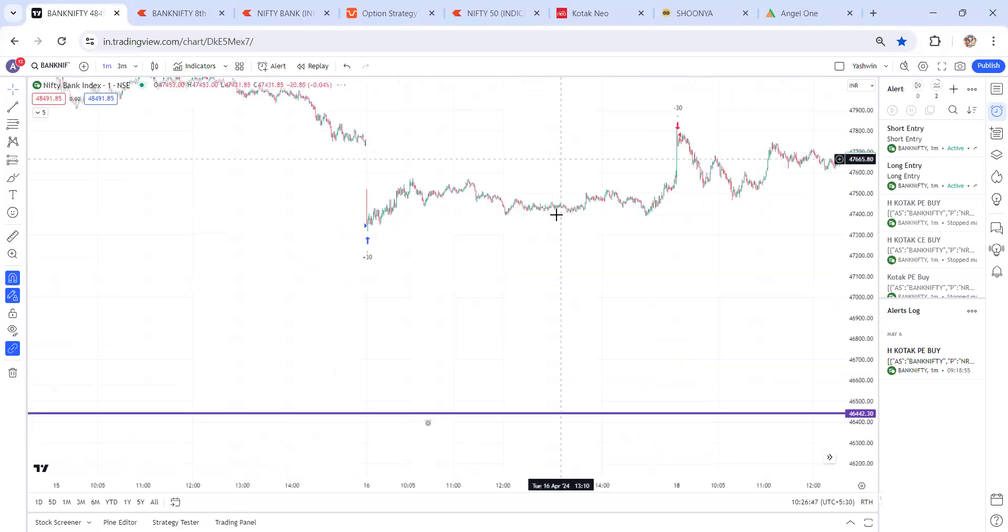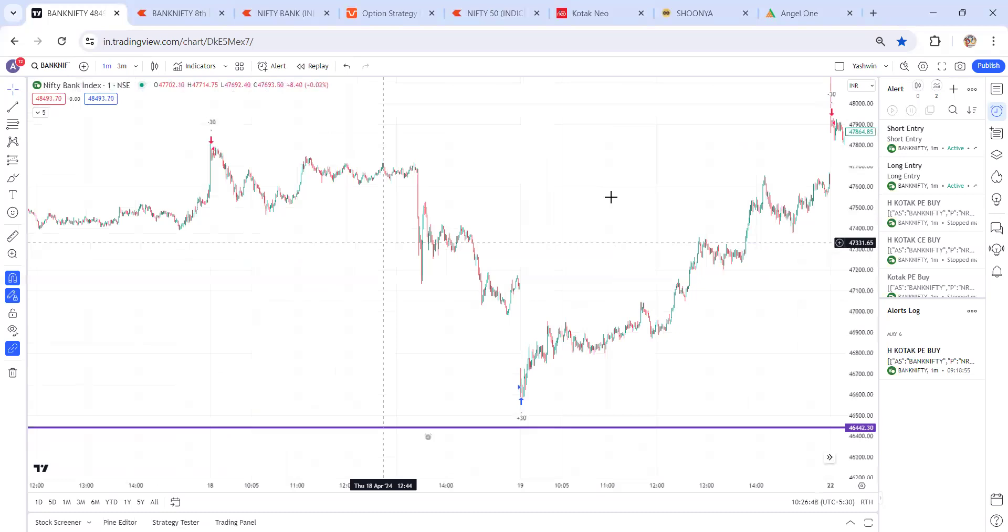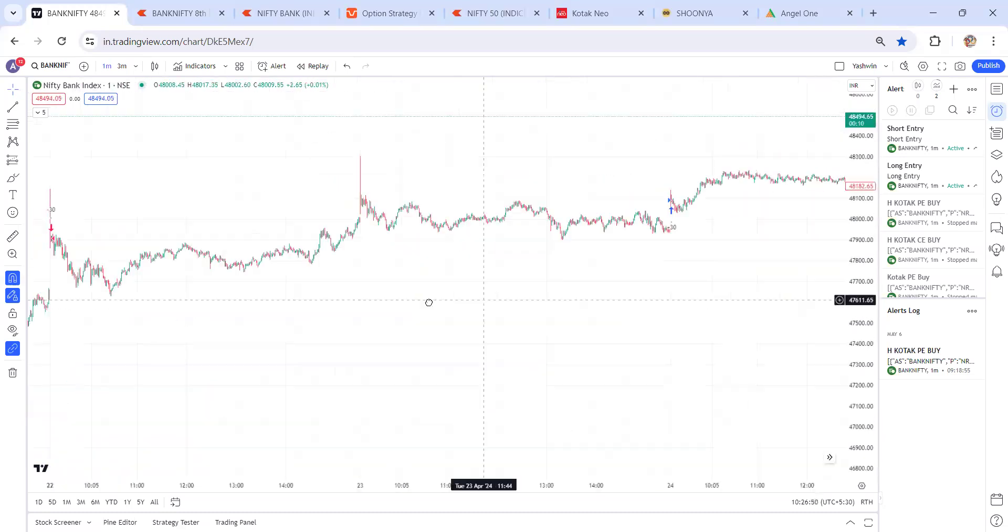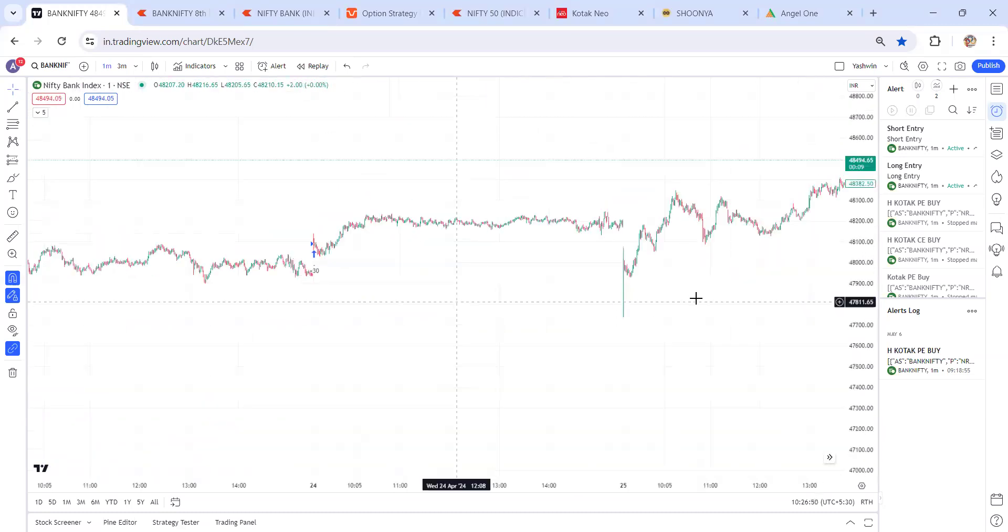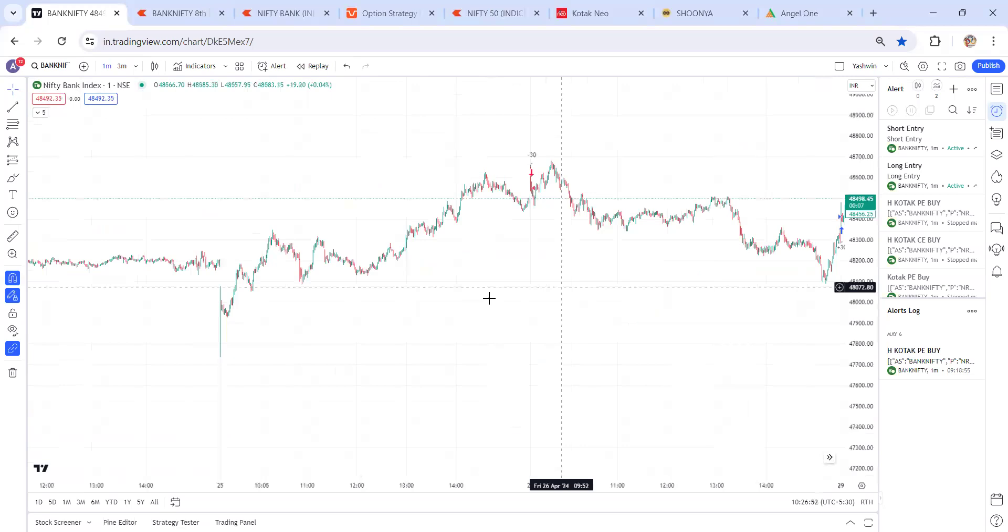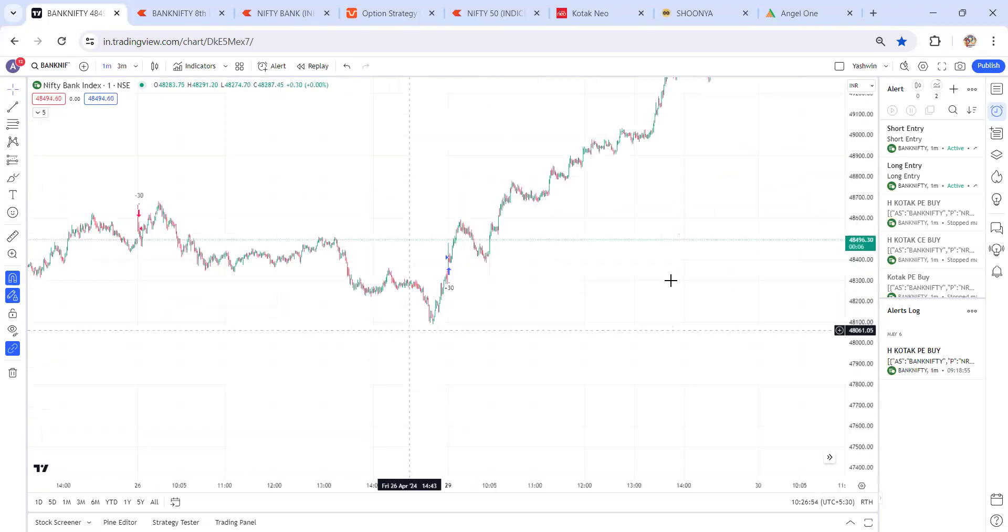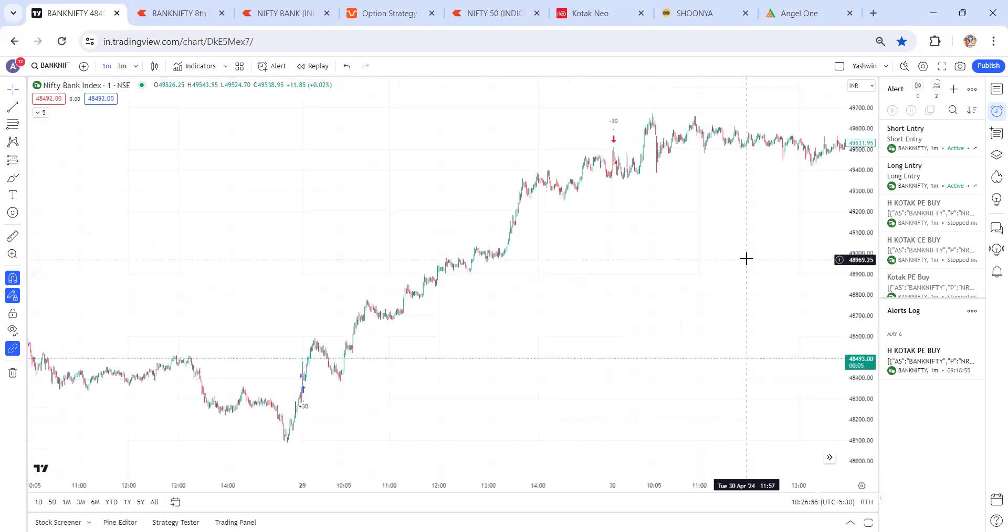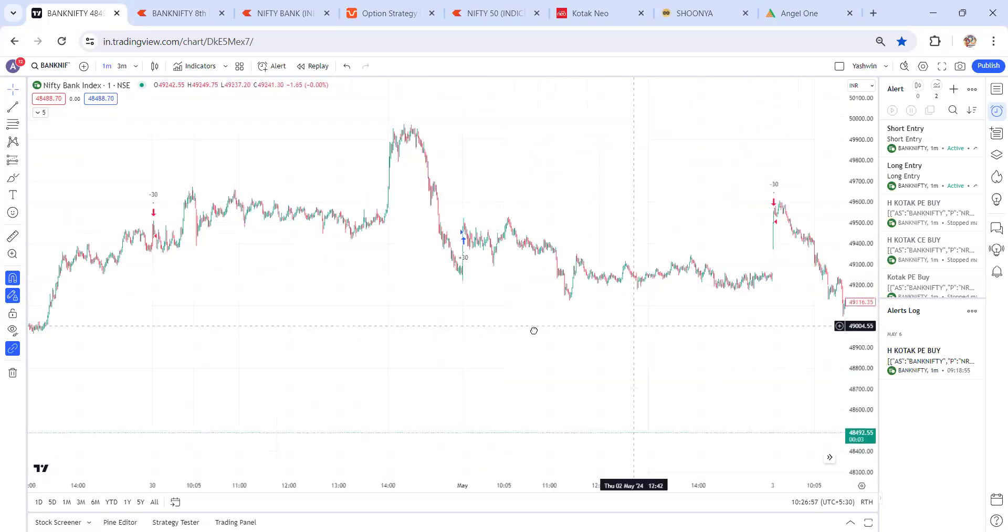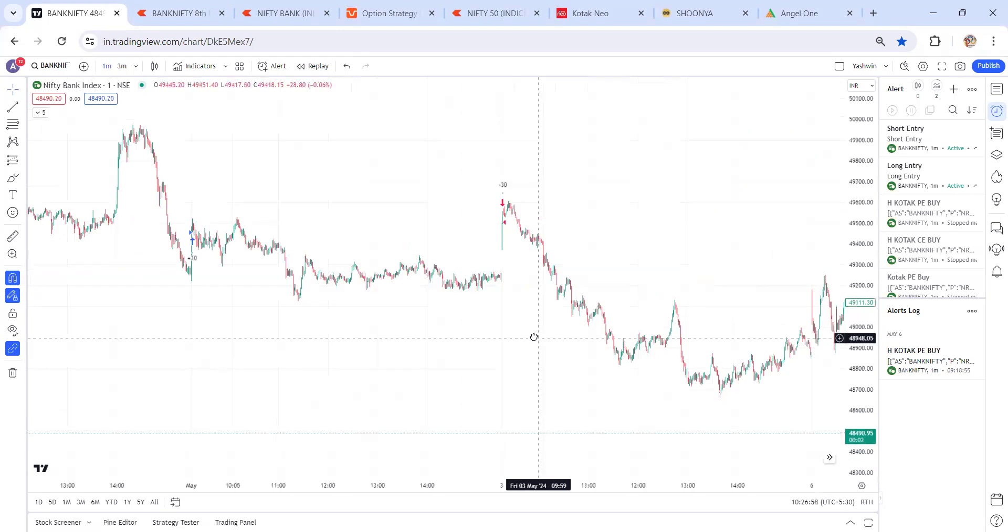So in this type of volatile market also, my strategy is going to give accurate results. That's why my strategy is 86% accuracy with 26% reward.